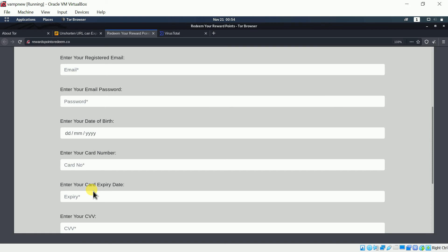I hope you've got the idea and will never share your personal information — your password, your CVV — with any non-authentic user. Thank you very much, guys, for watching this video. We will definitely meet in the next video with another scam exposed. Till then, stay curious, stay protected.